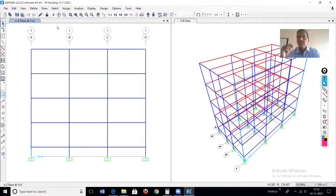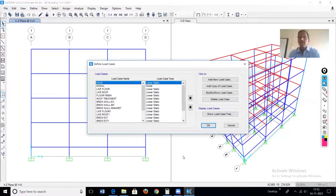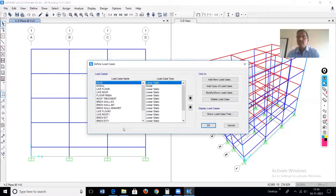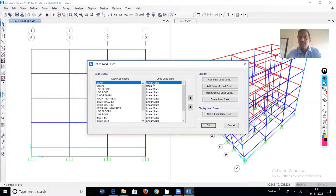First, we will define the modal analysis case with P-delta. So first, define a new load case. P-delta analysis is a non-linear analysis. Therefore, the dead load case is required to be performed first, and it must be non-linear. So we will generate one more case — the name will be 'dead load non-linear.' In the load case table, a dead load case already exists but it is a linear static case; we will create a new non-linear case.